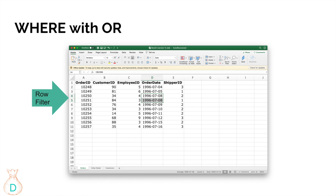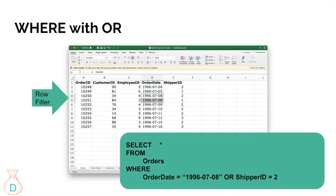Now let's look at the WHERE clause with the OR condition. OR means you don't need both to be true — either one of them being true is enough. Using the same example but changing AND to OR makes a huge difference. Now if the order date is July 8th, we take that row regardless of shipper ID. Or if shipper ID equals 2, we take that row regardless of order date.